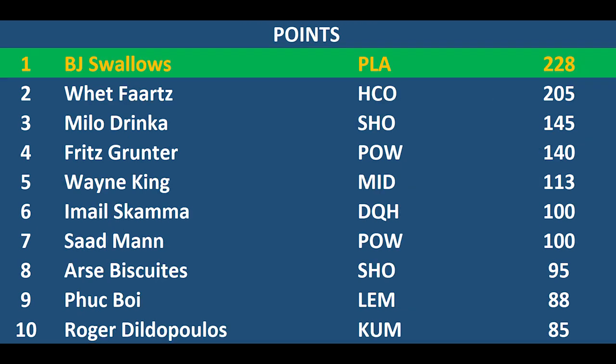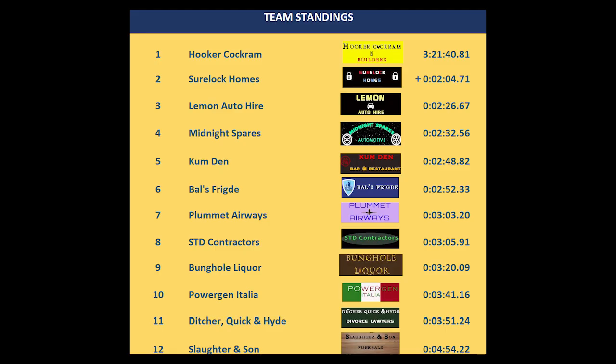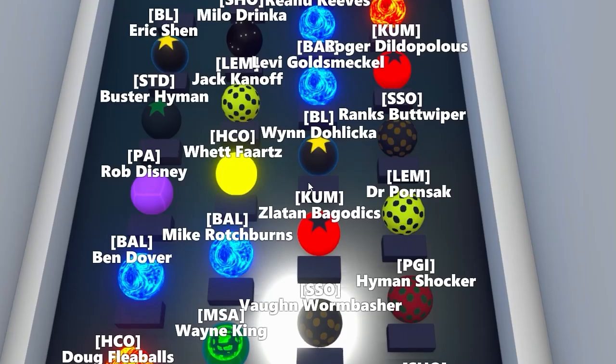In the points race the top two riders are just swapping places. BJ Swallows on top there with 228 points, Wet Farts with 205. Then we have quite a drop away to Milo Drinker and Fritz Grunter. In the team standings it's Hooker Cockrum leading the way with a two minute and four second gap over Sherlock Holmes there. A further 22 seconds back are Lemon Auto higher.